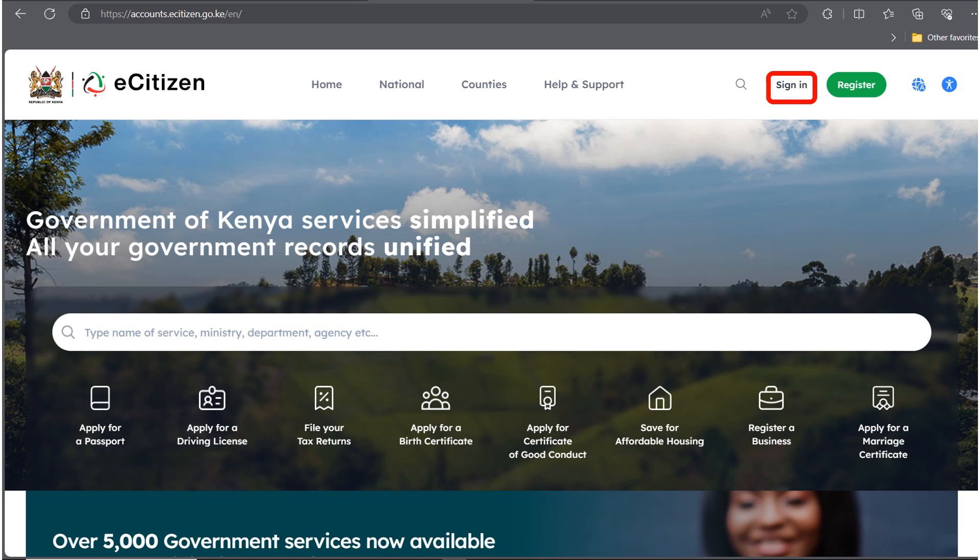Hello guys, welcome to the Future Internet Cafe. My name is Catherine and in today's video we are going to look at how to link your business on BRS. Please note that all businesses registered before the year 2016 need to be linked on the BRS portal.